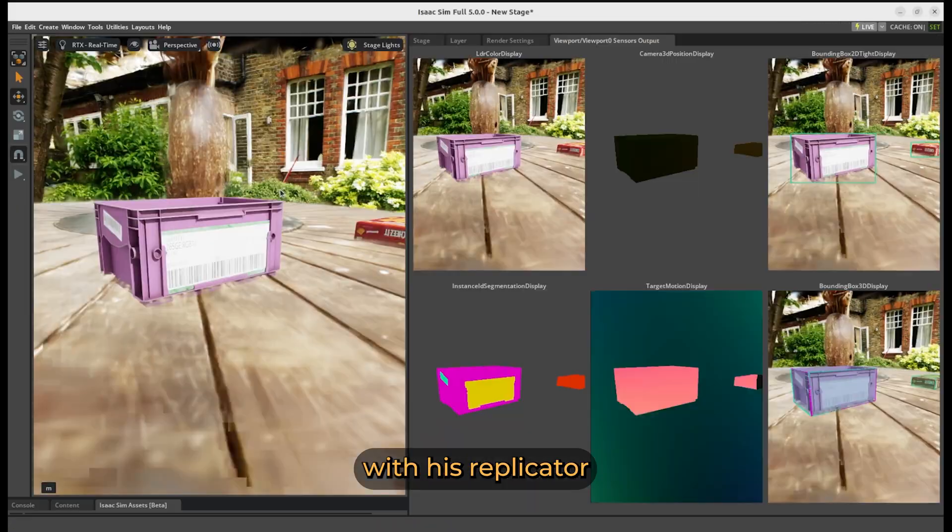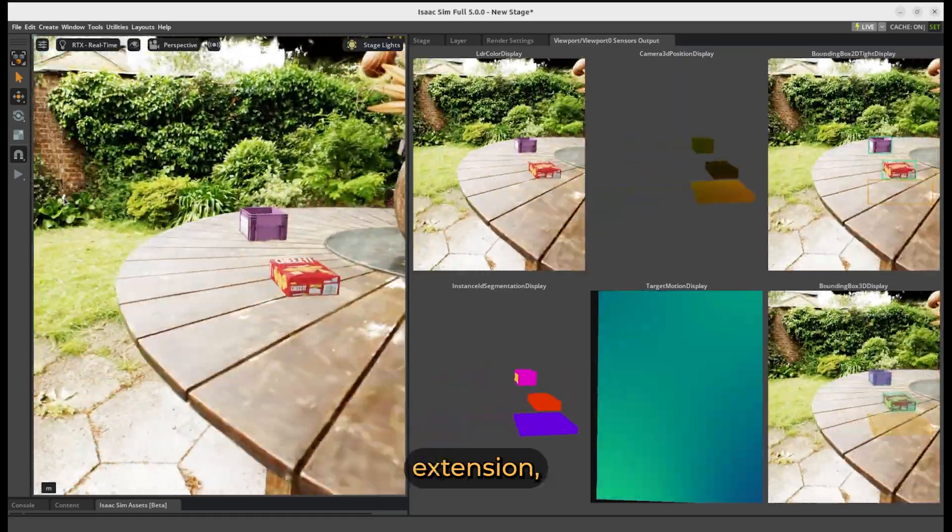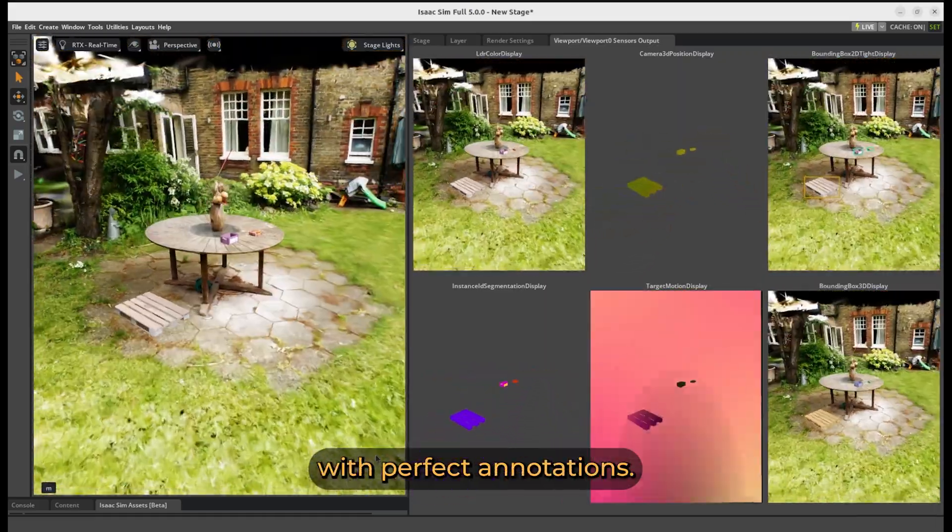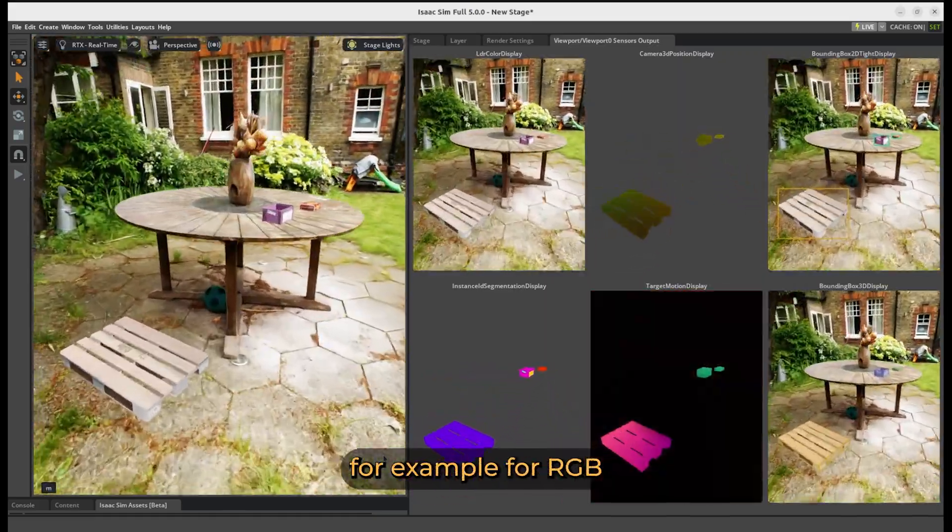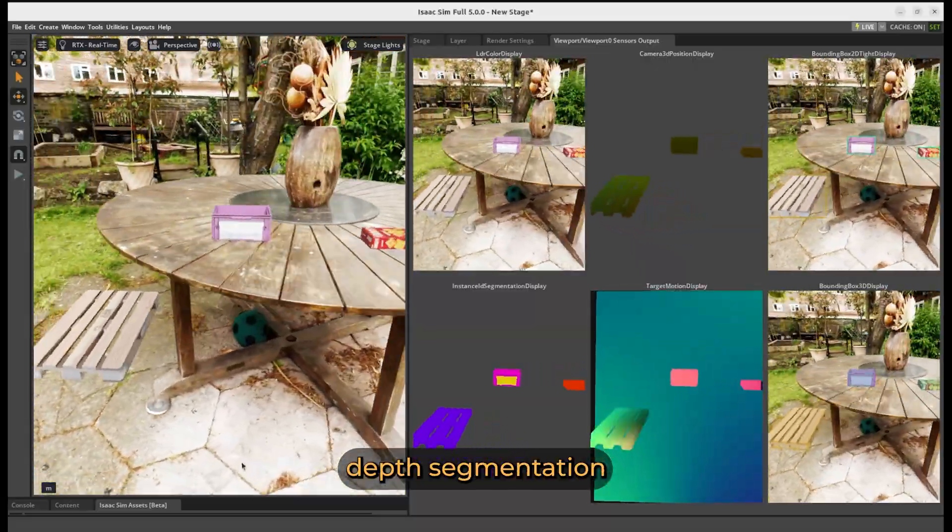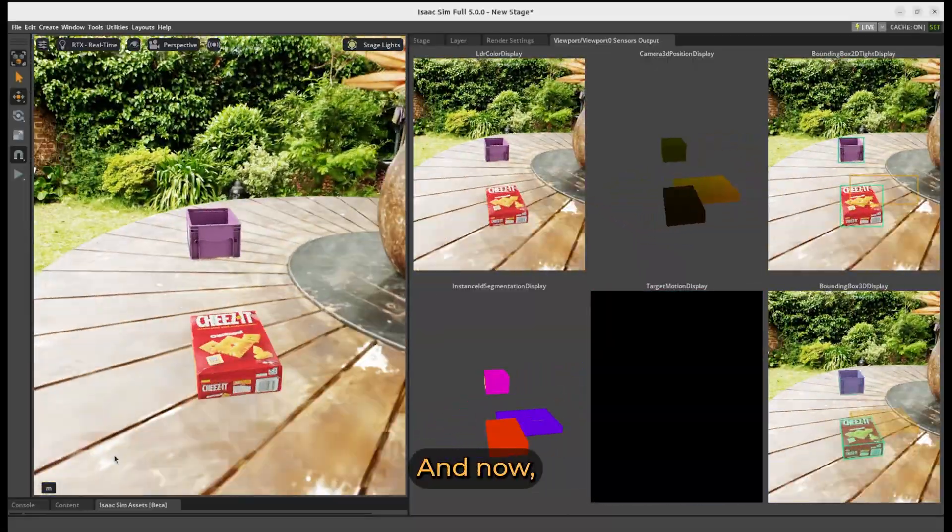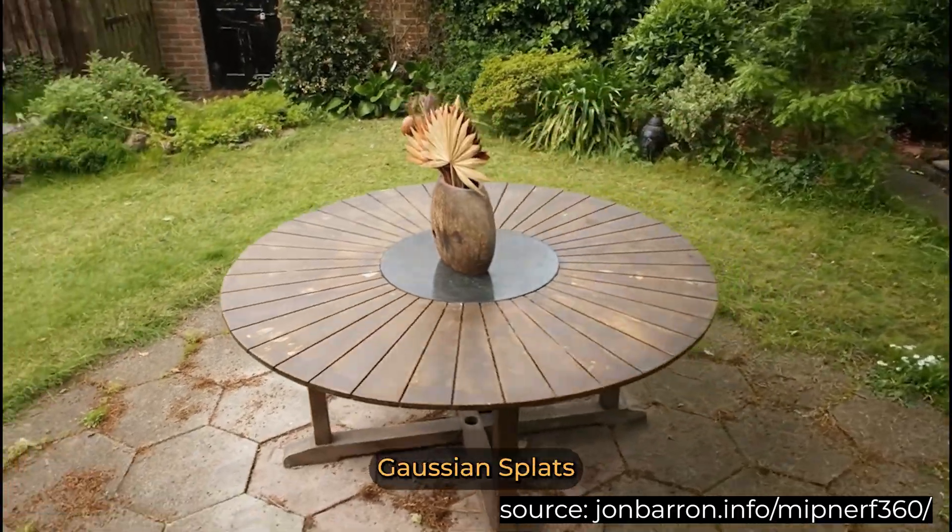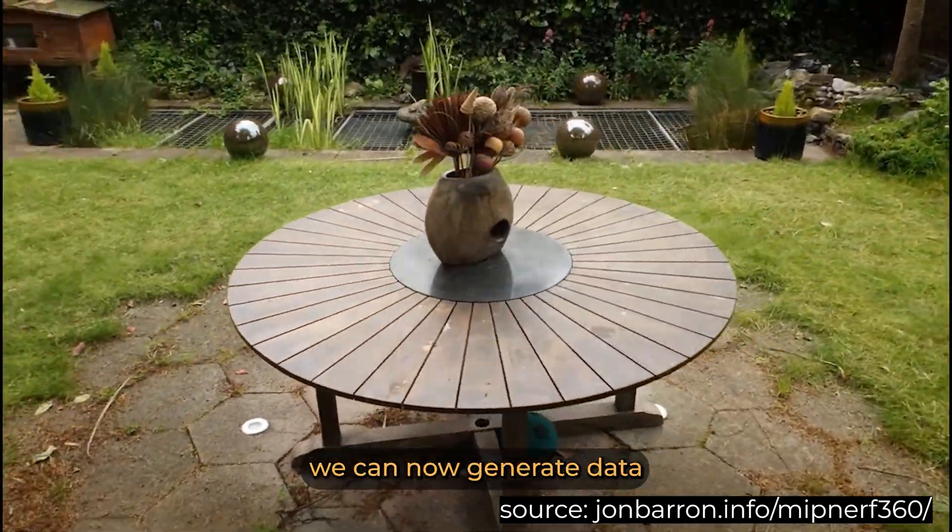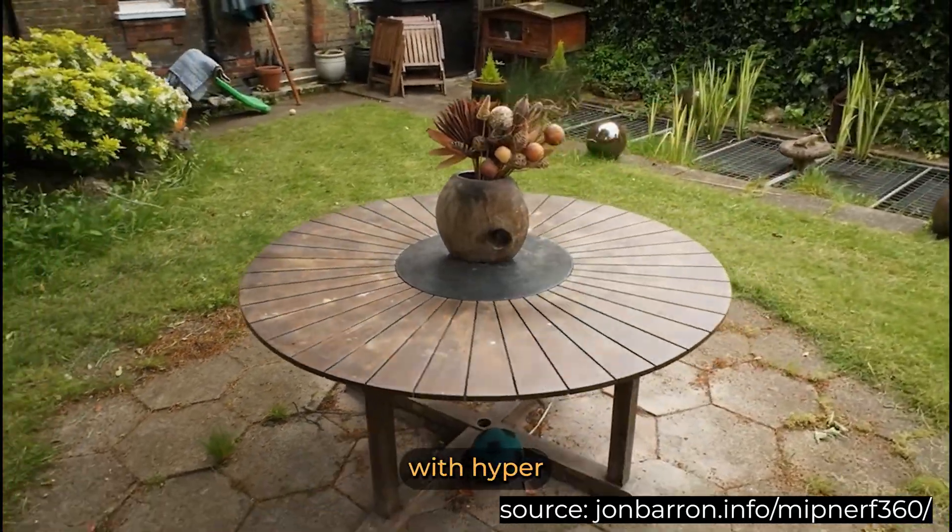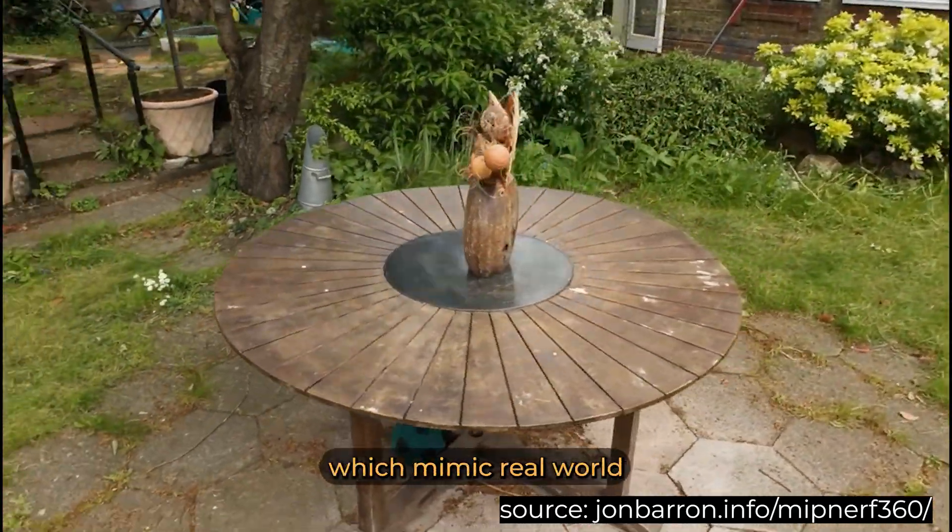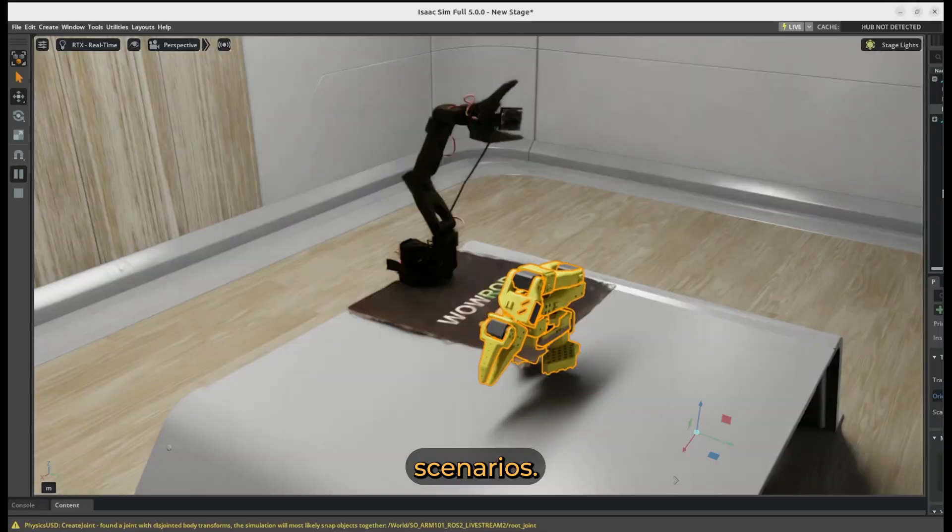i6Sim, with its Replicator extension, is able to generate synthetic data with perfect annotations, for example for RGB, depth, segmentation and much more. And now thanks to the new Gaussian Splats in its USD format, we can now generate data with hyper-realistic backgrounds, which mimic real-world scenarios.